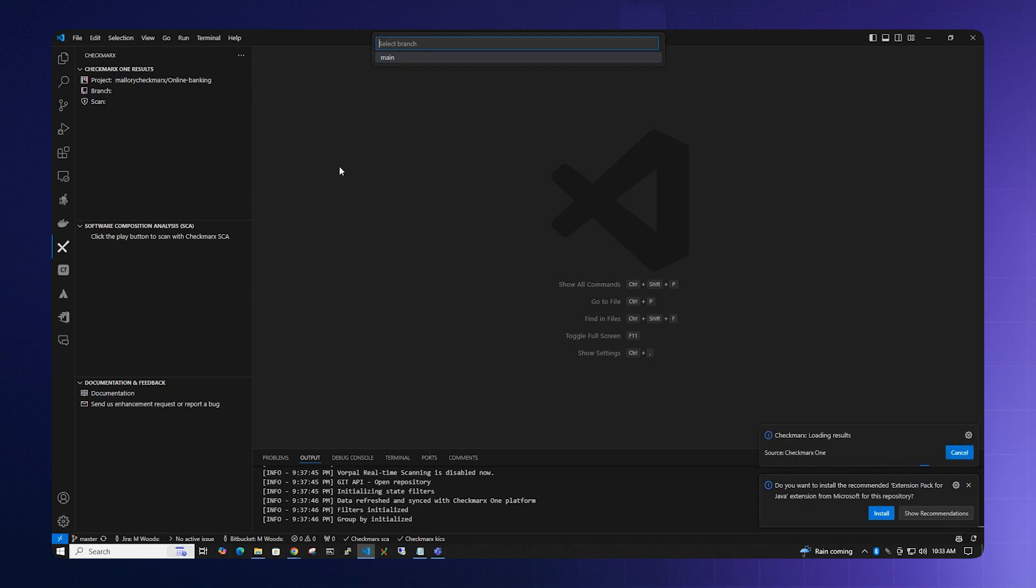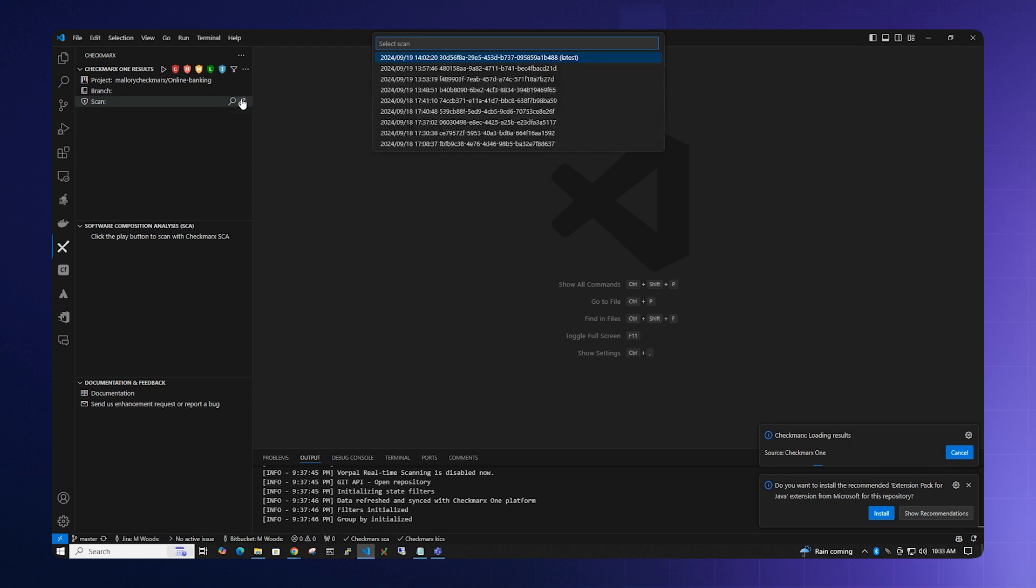Once the branch is selected, you want to select the scan. Please note, the latest scan will always be at the top of the list.